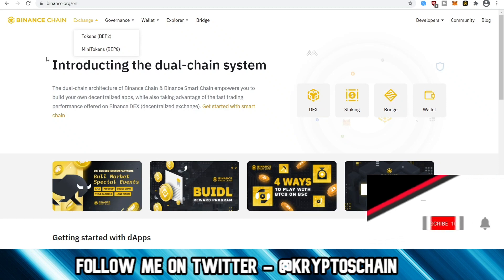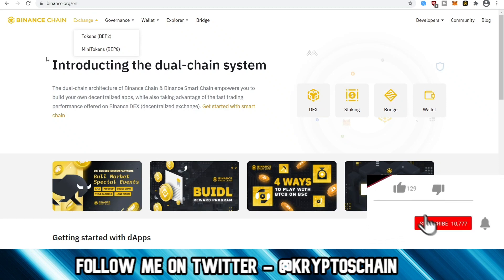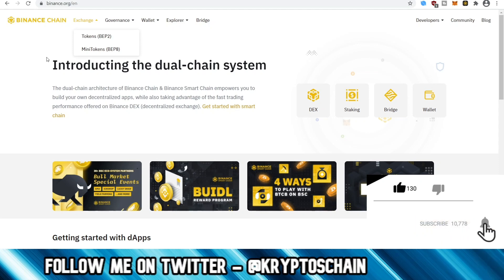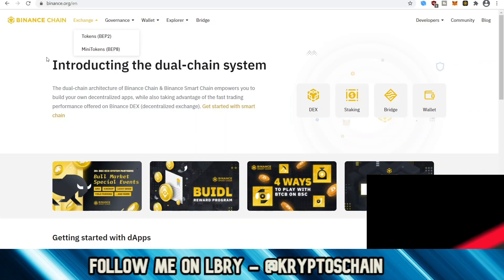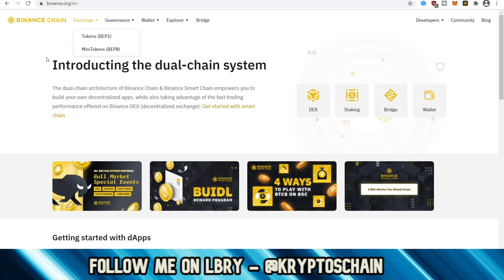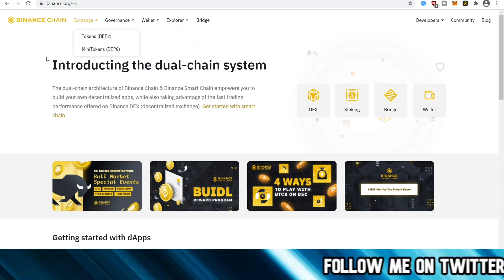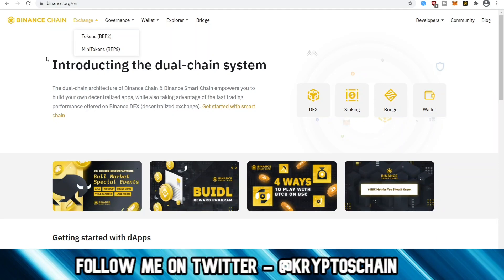There are two different types of tokens now on Binance Chain. Before it was just the BEP2 token, but now we've got the mini tokens, which is the BEP8. Because it's too expensive to list a BEP2 token — it actually costs somebody who has an idea and wants to create a token 1500 BNB, which is a lot of money considering BNB is over 40 bucks now.